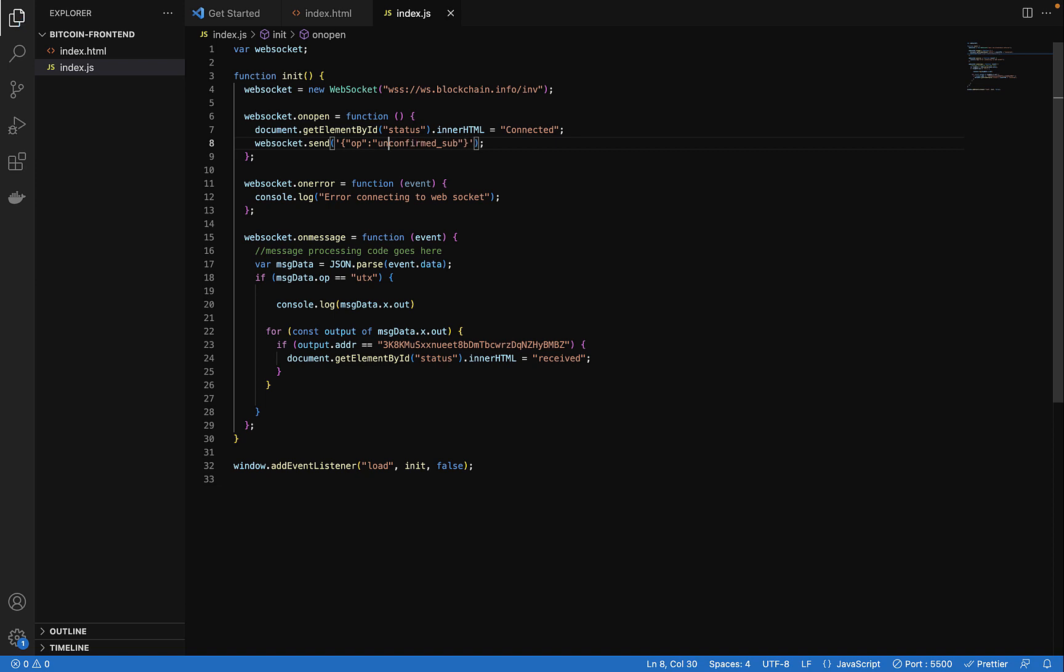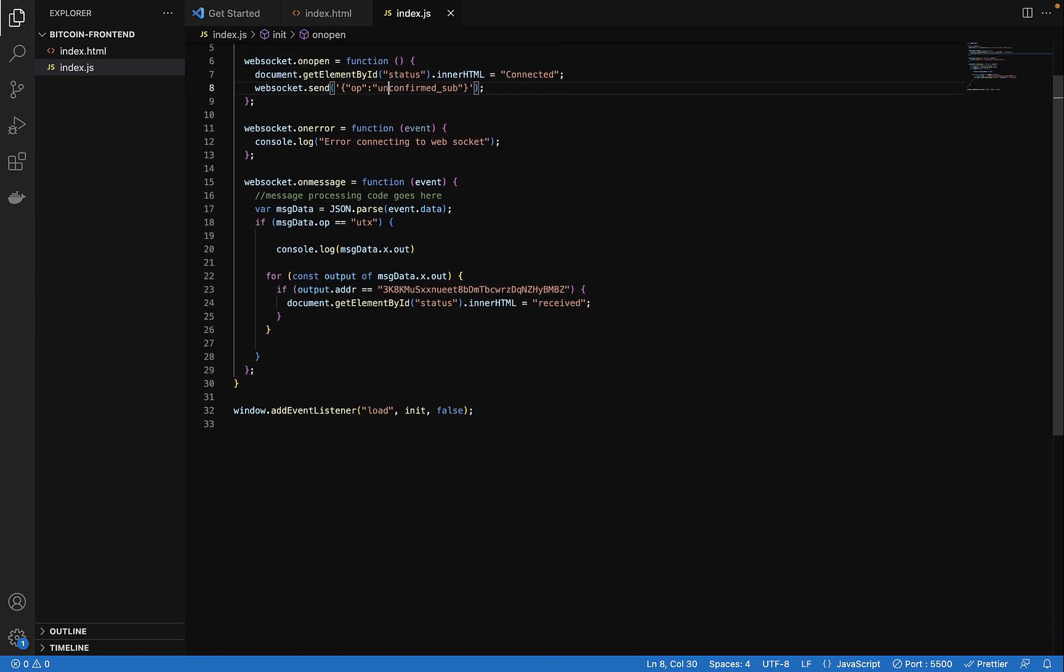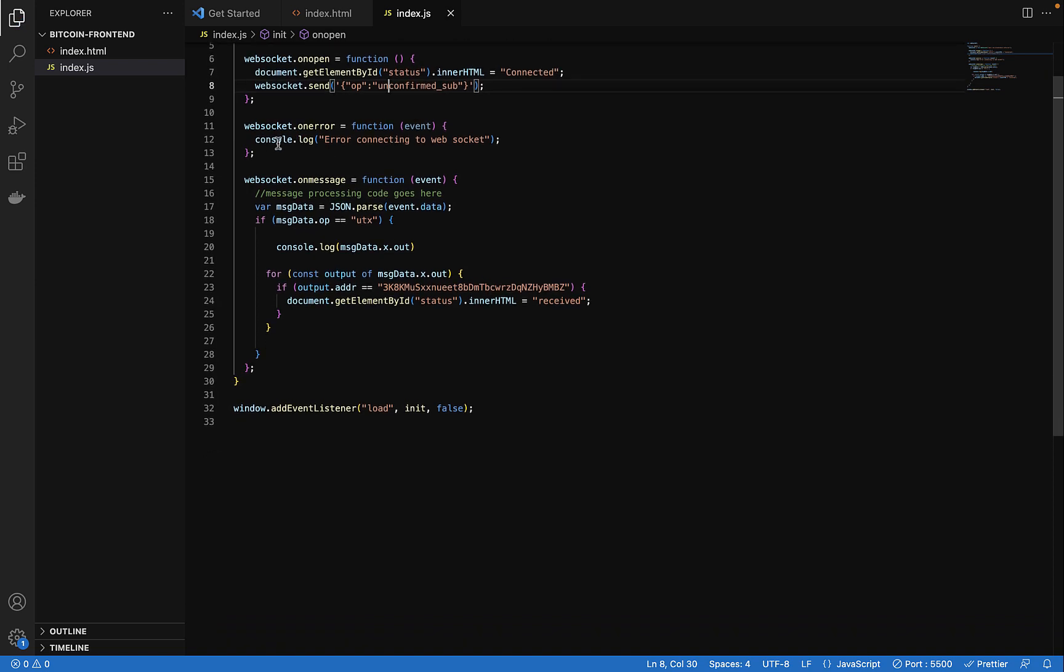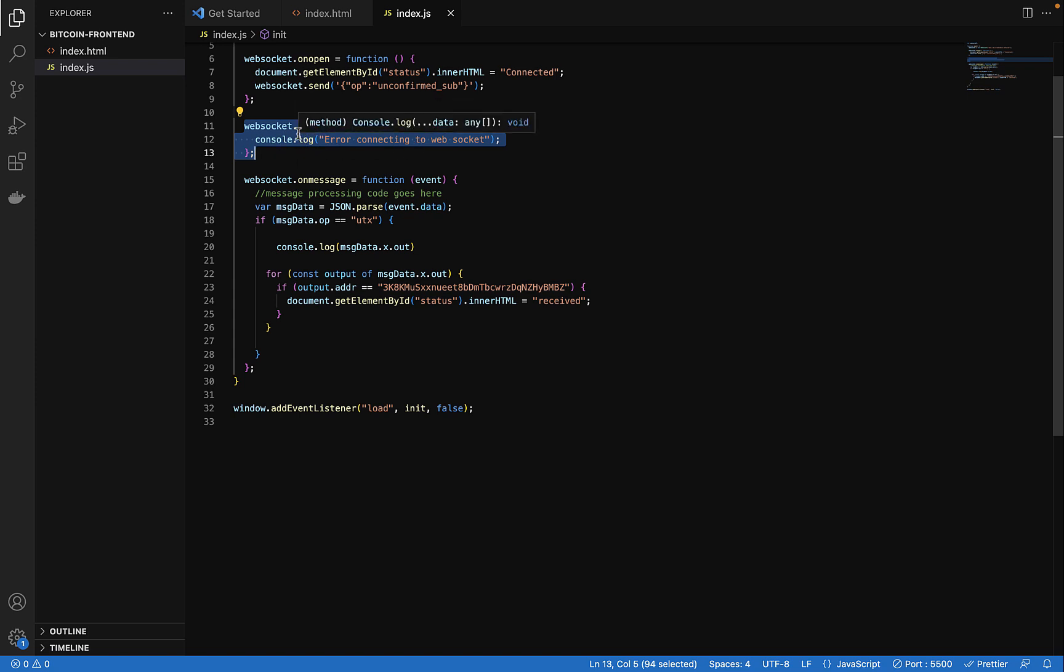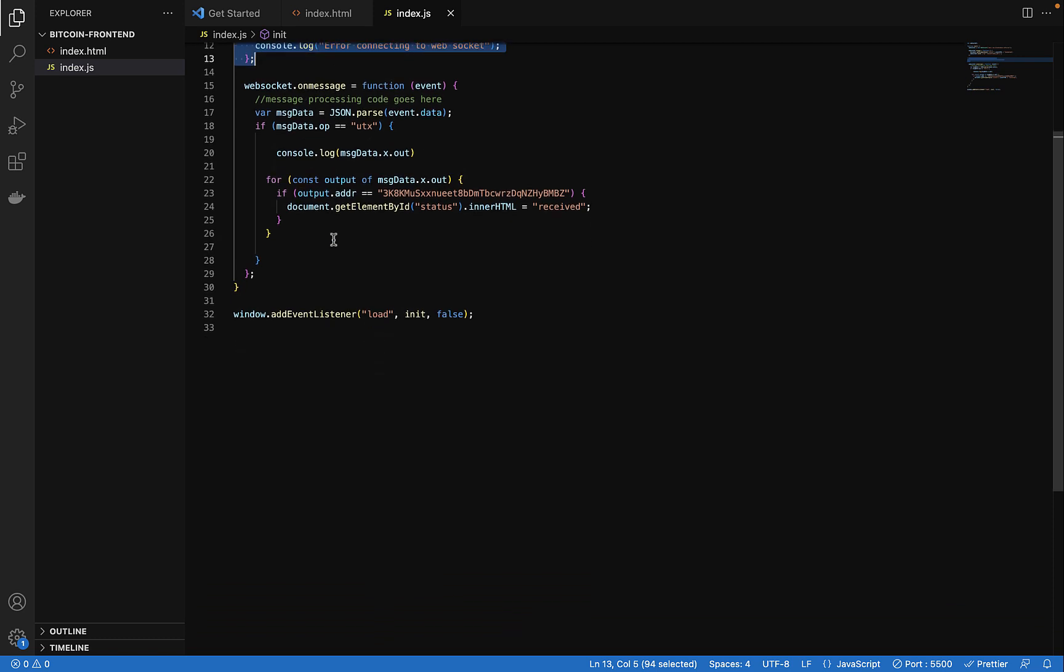There is also this one: error connecting to web socket. So this is on error when there is an error trying to connect to the blockchain.info web server we get this error.